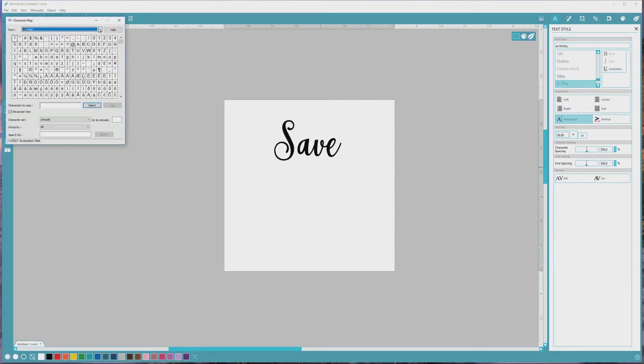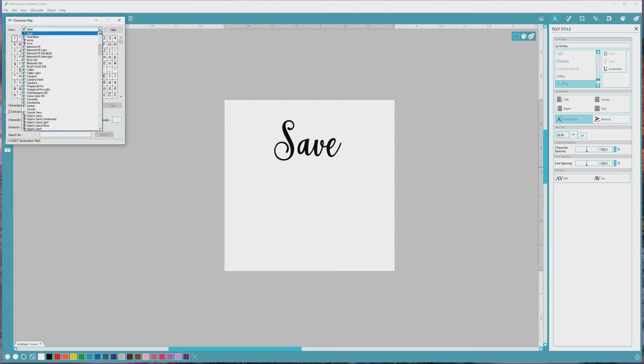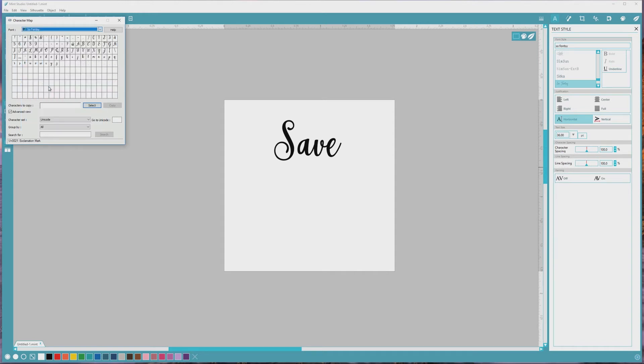Then we want to open the font list dropdown, scroll down, and choose the font that we want to see the extended characters for. In this case, SoFonsy.